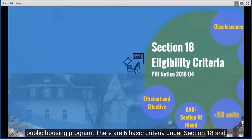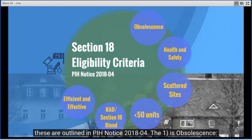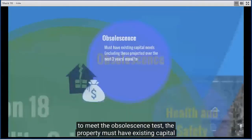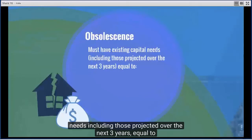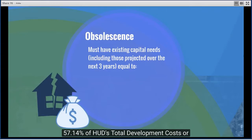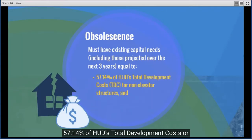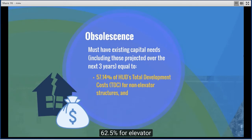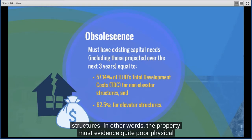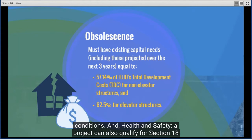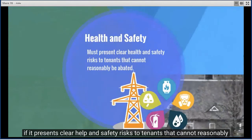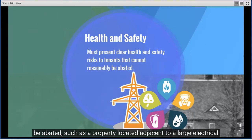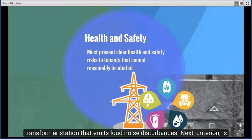There are six basic criteria under Section 18, outlined in PIH Notice 2018-04. The first is obsolescence: the property must have existing capital needs, including those projected over the next three years, equal to 57.14% of HUD's total development costs (TDC) for non-elevator structures and 62.5% for elevator structures. The second is health and safety: a project can qualify if it presents clear health and safety risks to tenants that cannot reasonably be abated, such as a property located adjacent to a large electrical transformer station that emits loud noise disturbances.